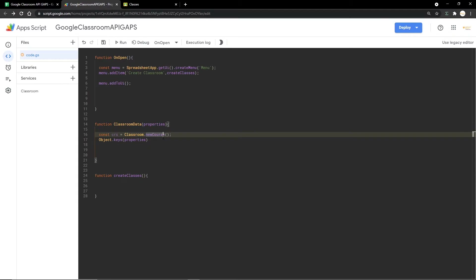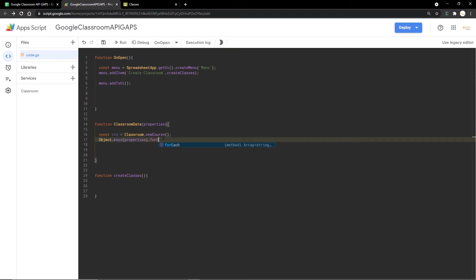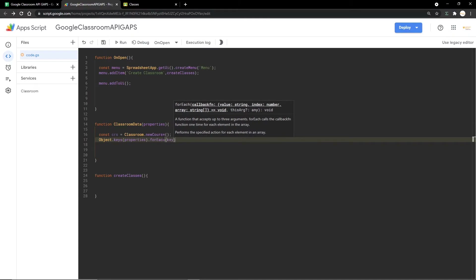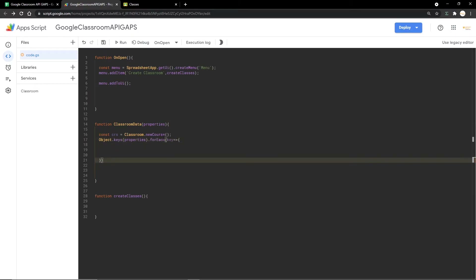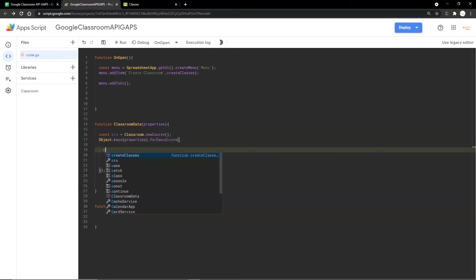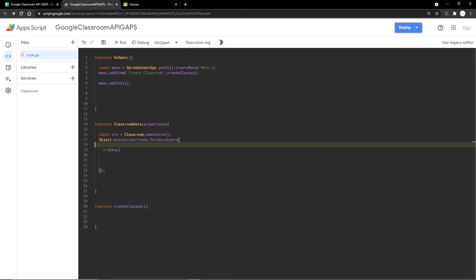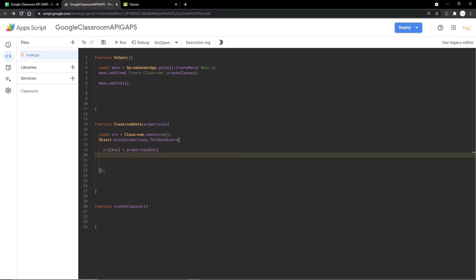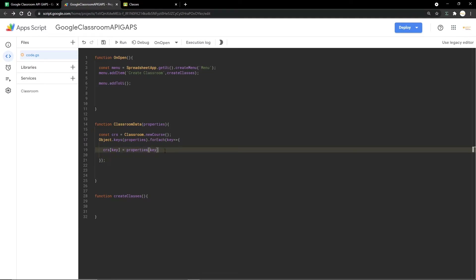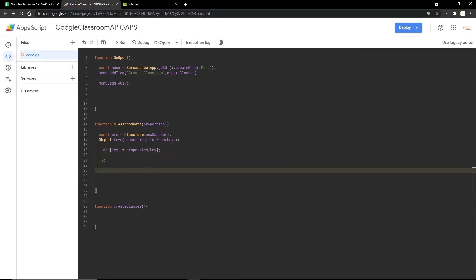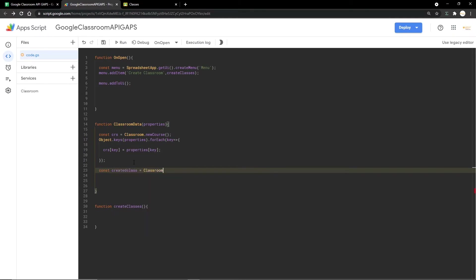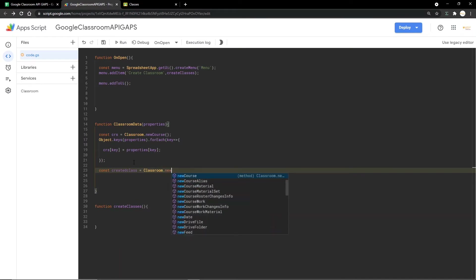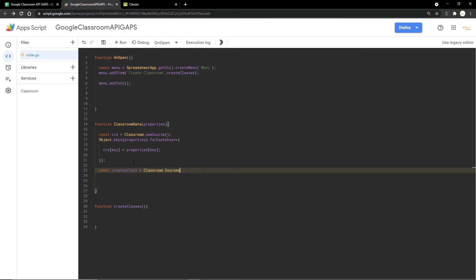After that I'm doing a forEach function, taking the keys and using the arrow function in JavaScript. For each of these keys, I'm bringing the properties and getting the data from properties for each key. Then I'm creating a new variable called 'createdClass'.